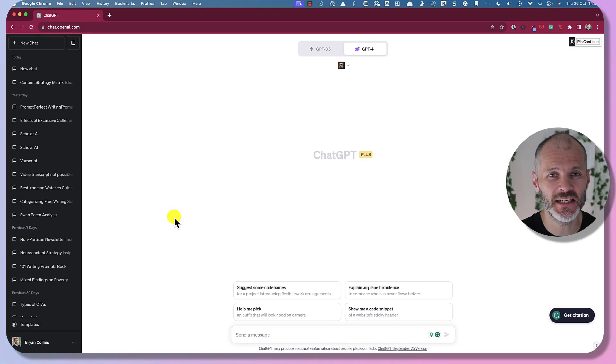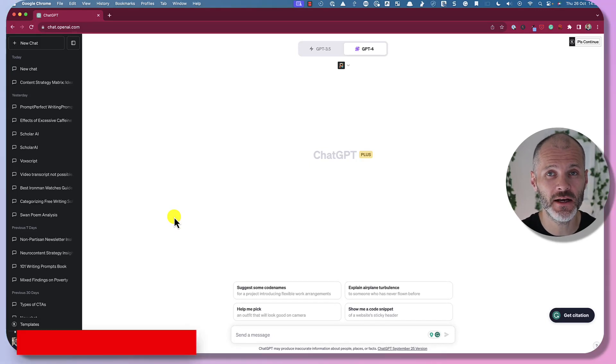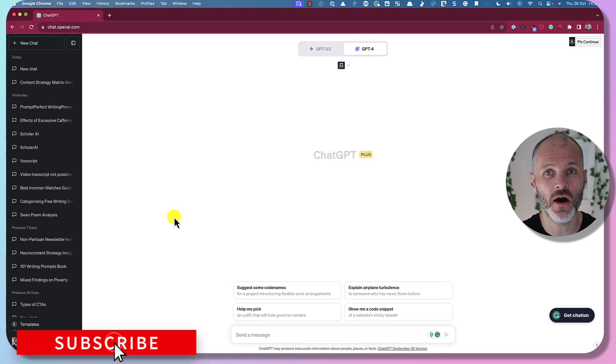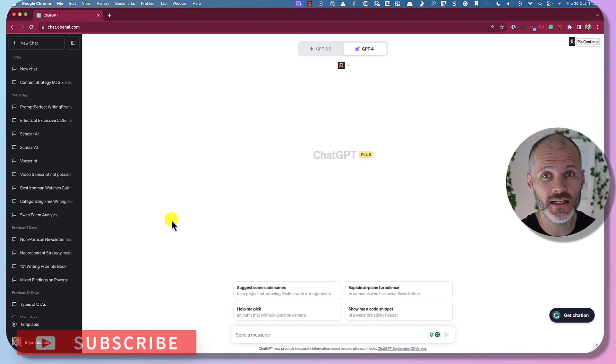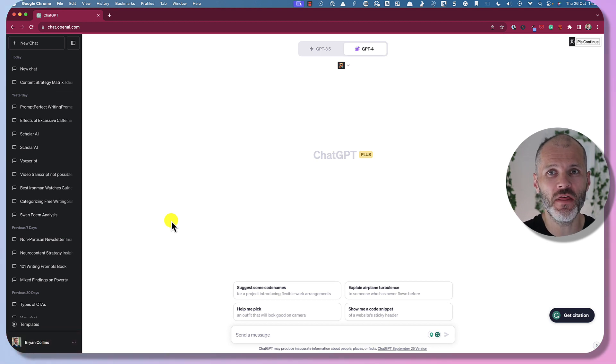There are dozens of great ChatGPT plugins out there, with many new plugins being launched every week. To find and enable these plugins, simply follow these simple steps.